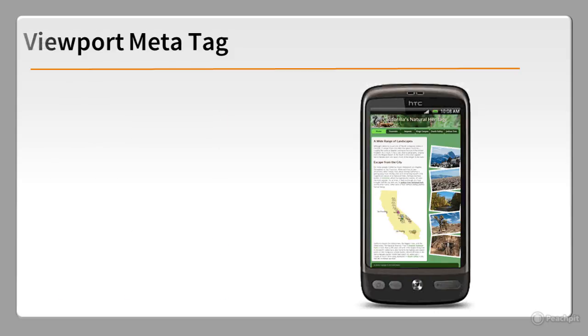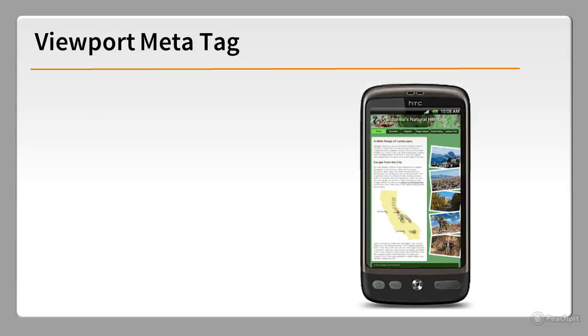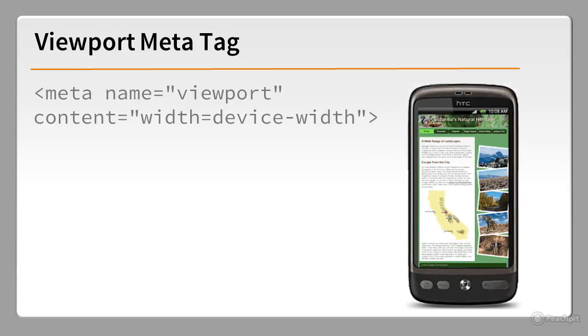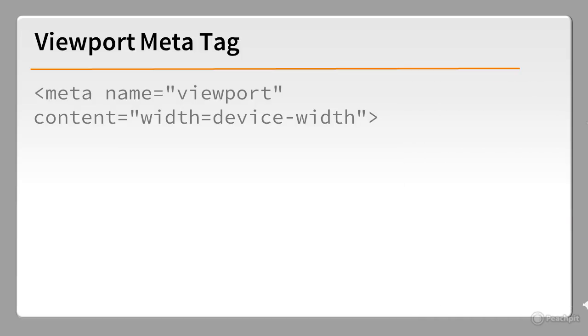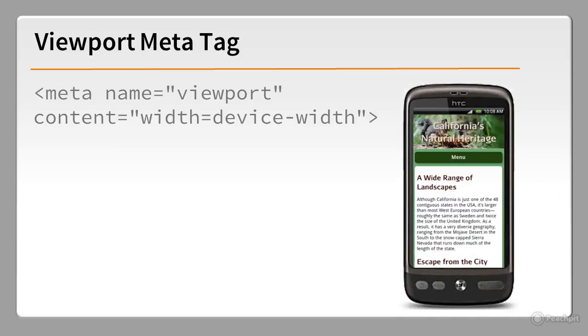To deal with this problem, enter the viewport meta tag. Putting this tag in the head of each web page tells mobile devices to treat width and device-width as being equal. This ensures that your media queries work and the styles for mobile devices are applied as intended.